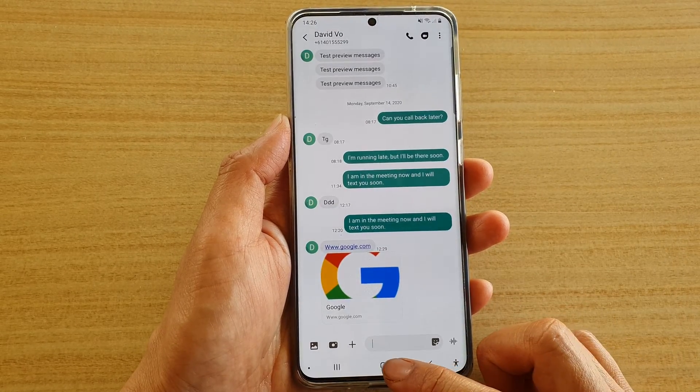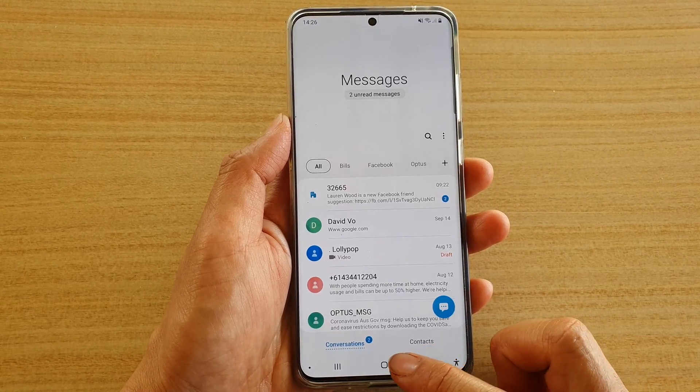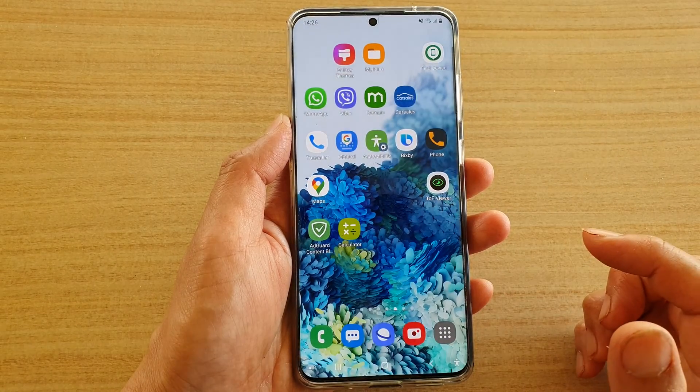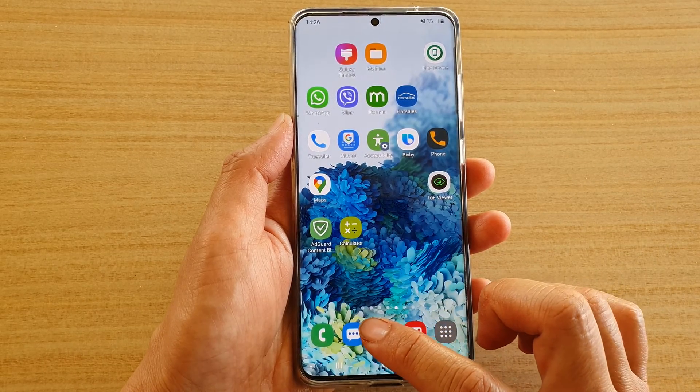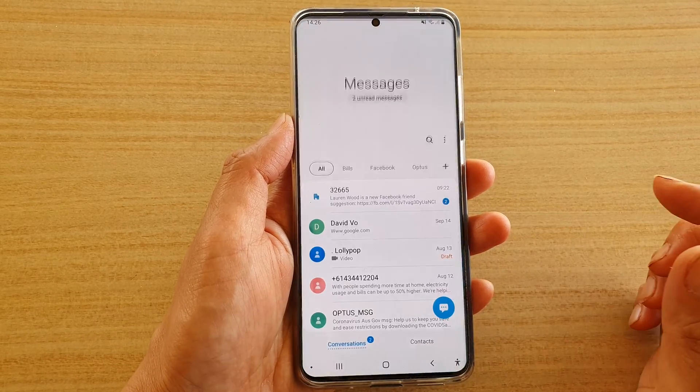First tap on the home key to go back to your home screen, then tap on the text messaging app.